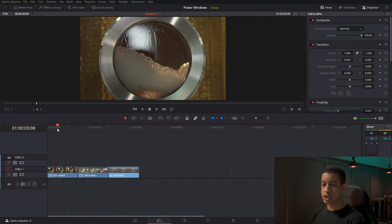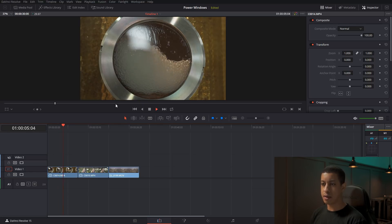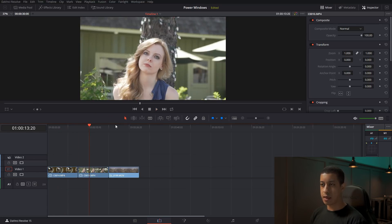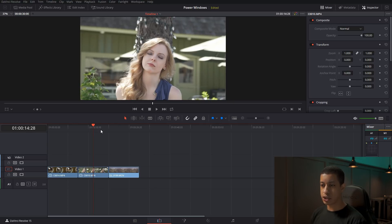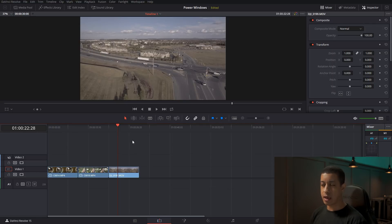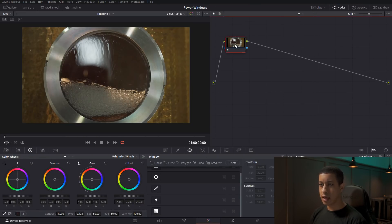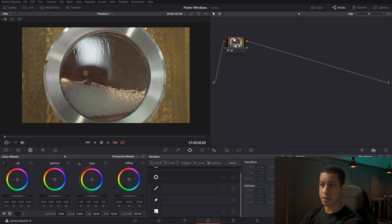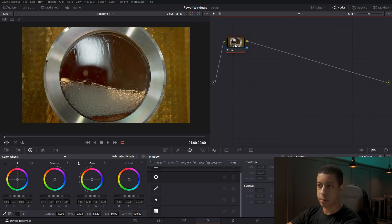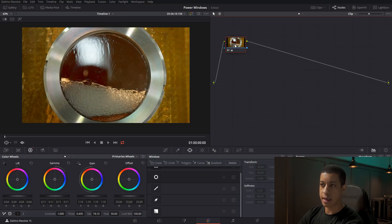Here I have just three shots — one is some bourbon being made, then a lady sitting on a bench, and an aerial shot of a highway. Jumping over to the color tab, we'll start with the first shot and color it a little bit. I'll use my wheels to bring up the mids a little, bring down the low end so we don't have that milkiness, and bring in a little bit of saturation.